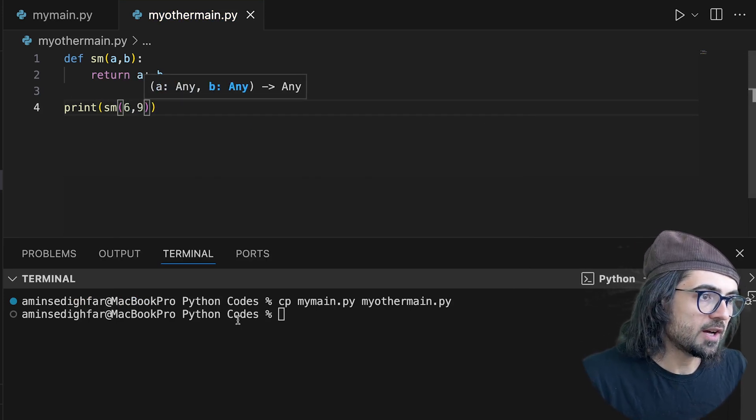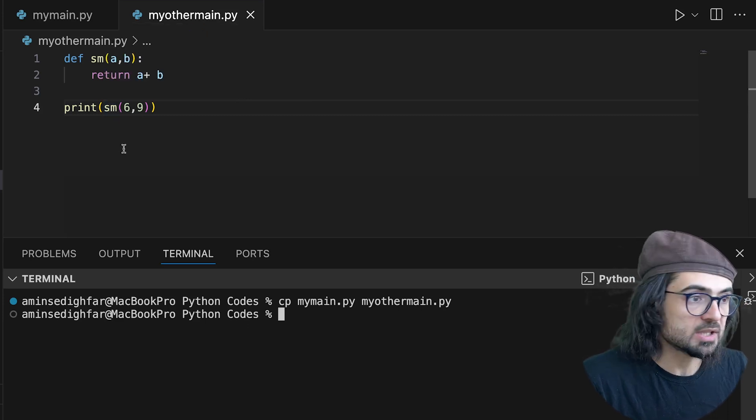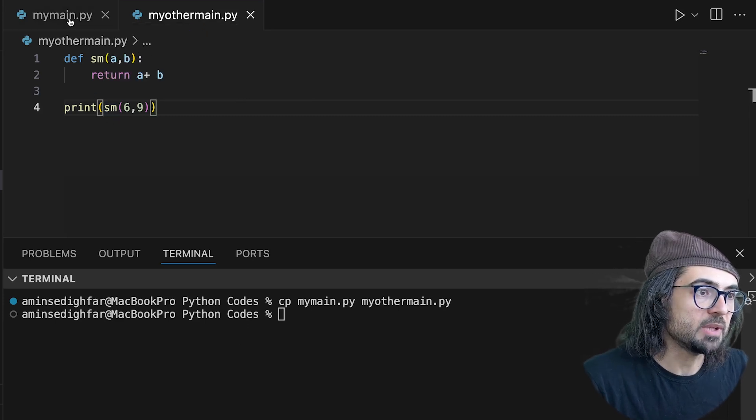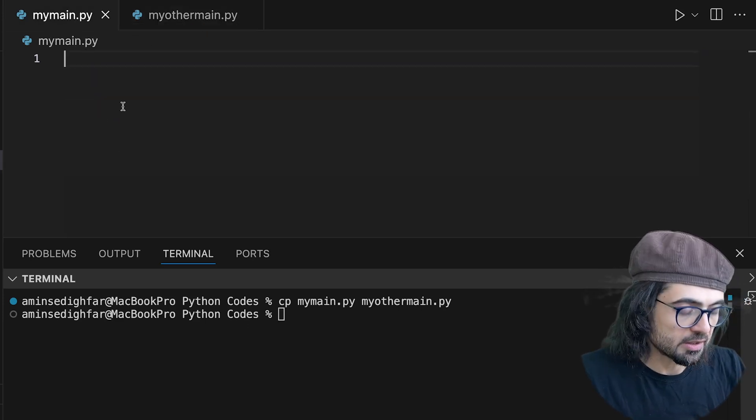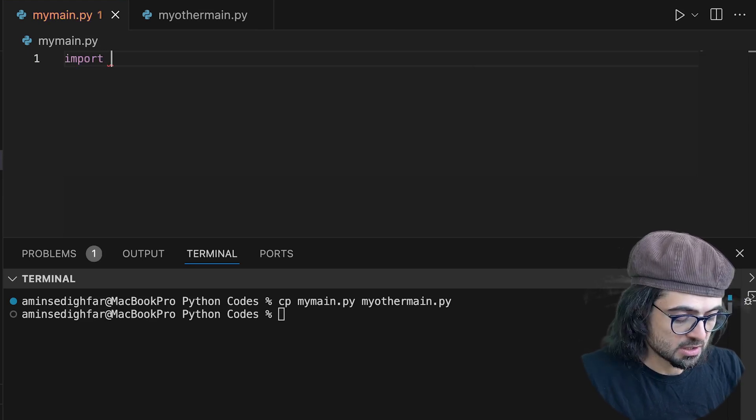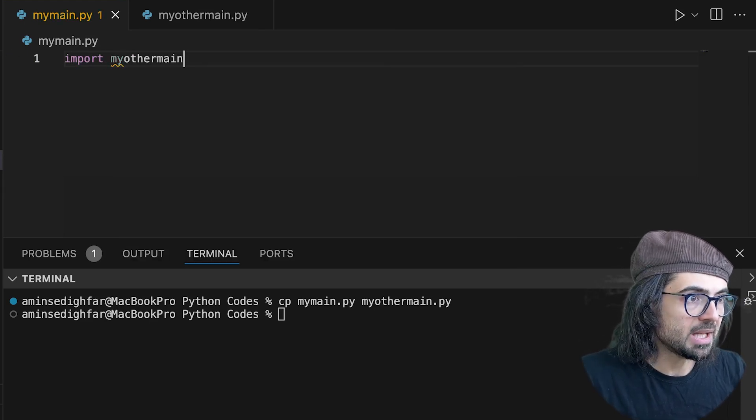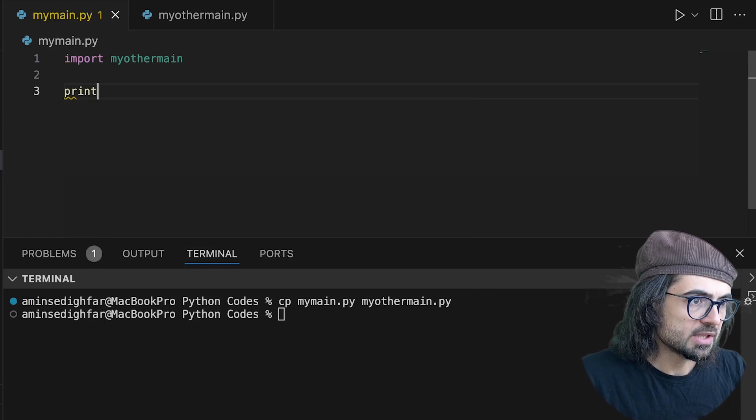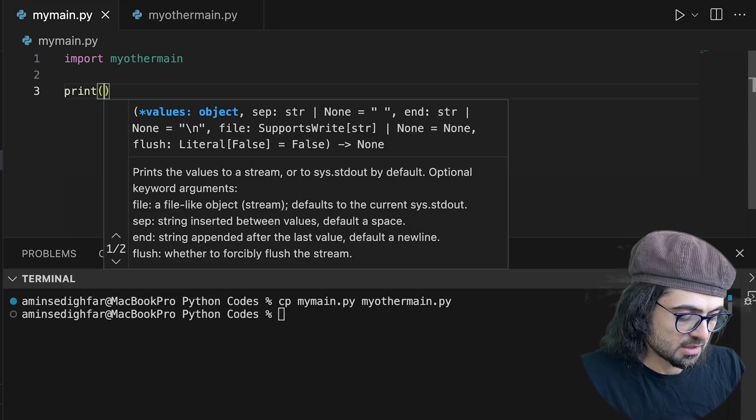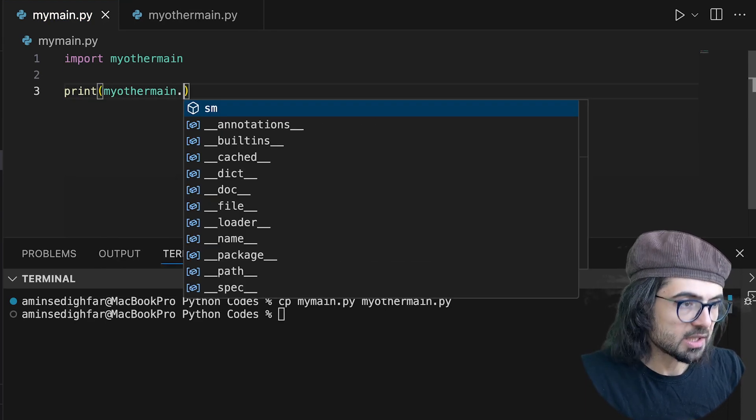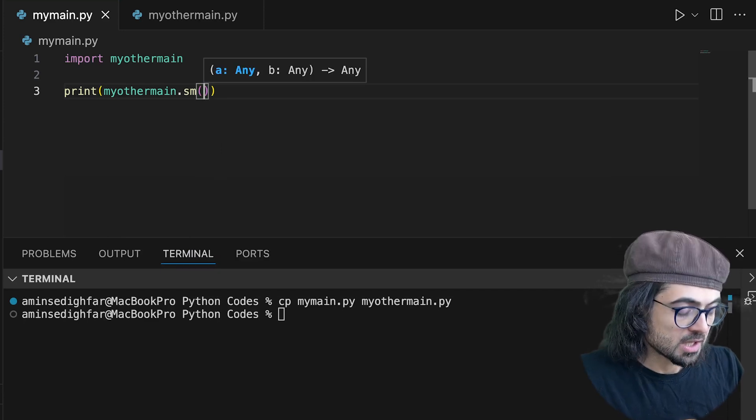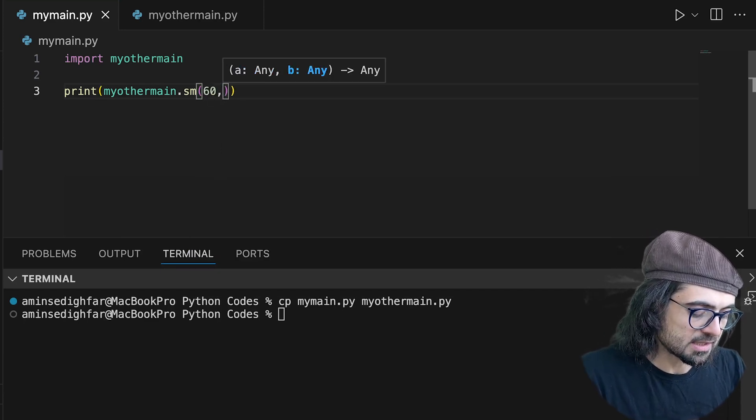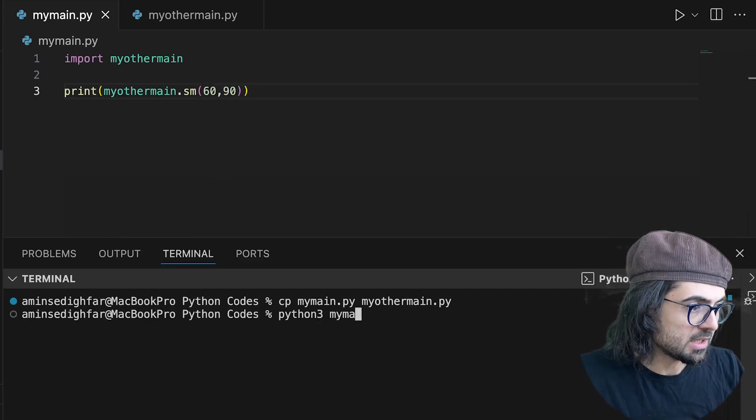So if I run it, it simply prints 15 for me. So I come here and I do import my other main and then add a print statement and I say from my other main import that sm, but I give 60 and 90 to my main.py.